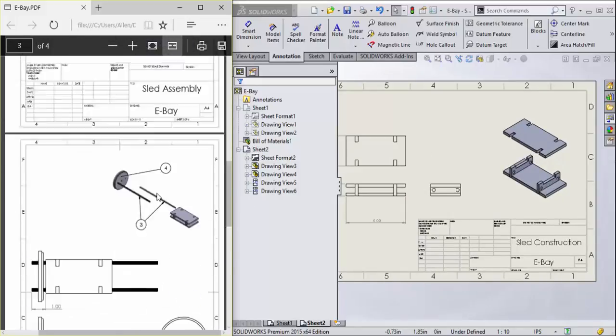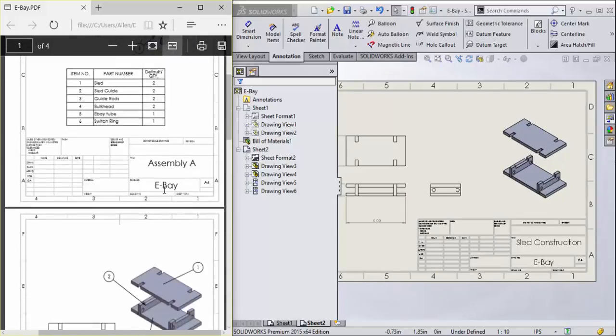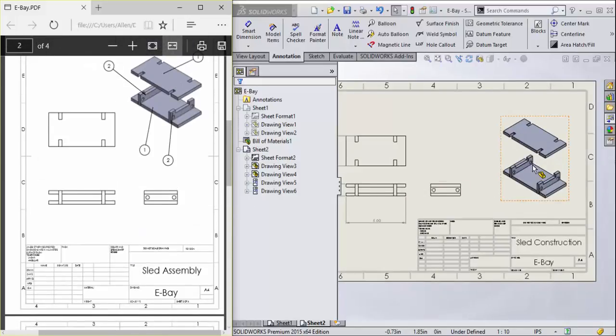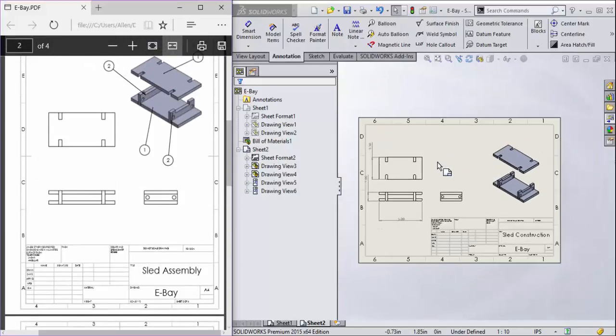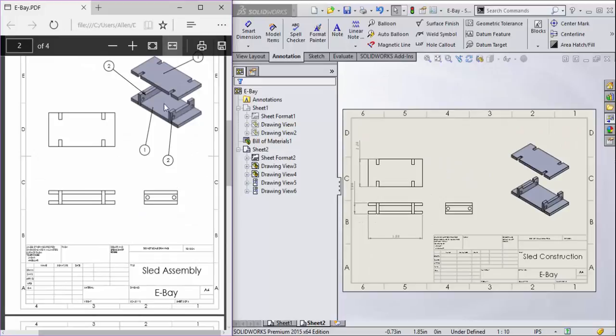That is assembly drawings. Go ahead and make more for the rest of your assemblies.